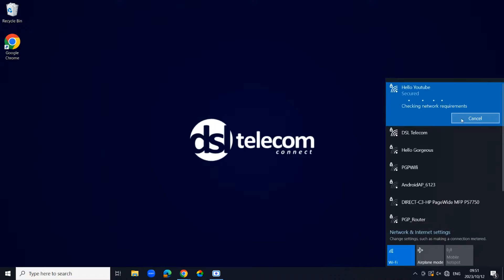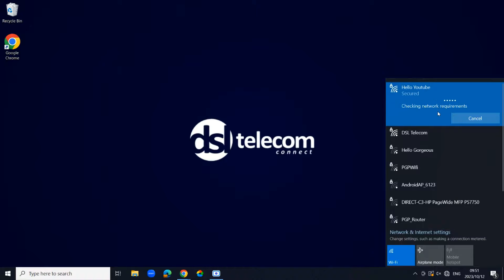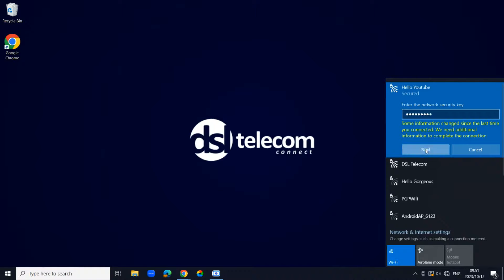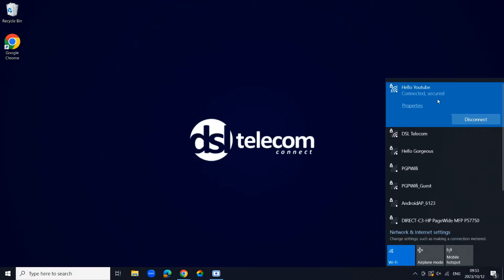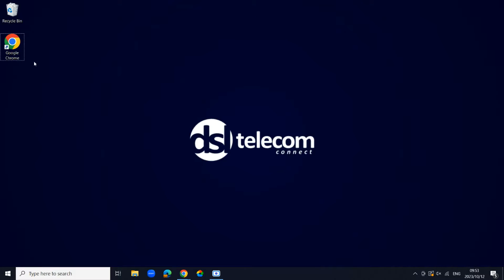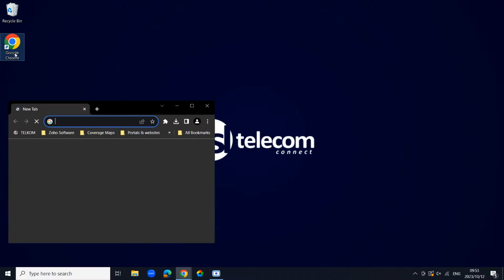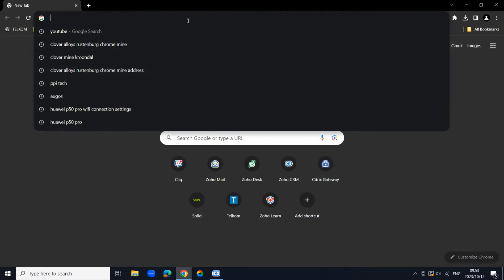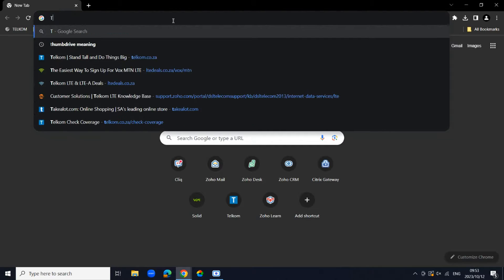And then just type in your new password. Once we are connected and secured, we can just navigate to our browser again just to test and see if the network is connected properly. We're going to just search for anything.